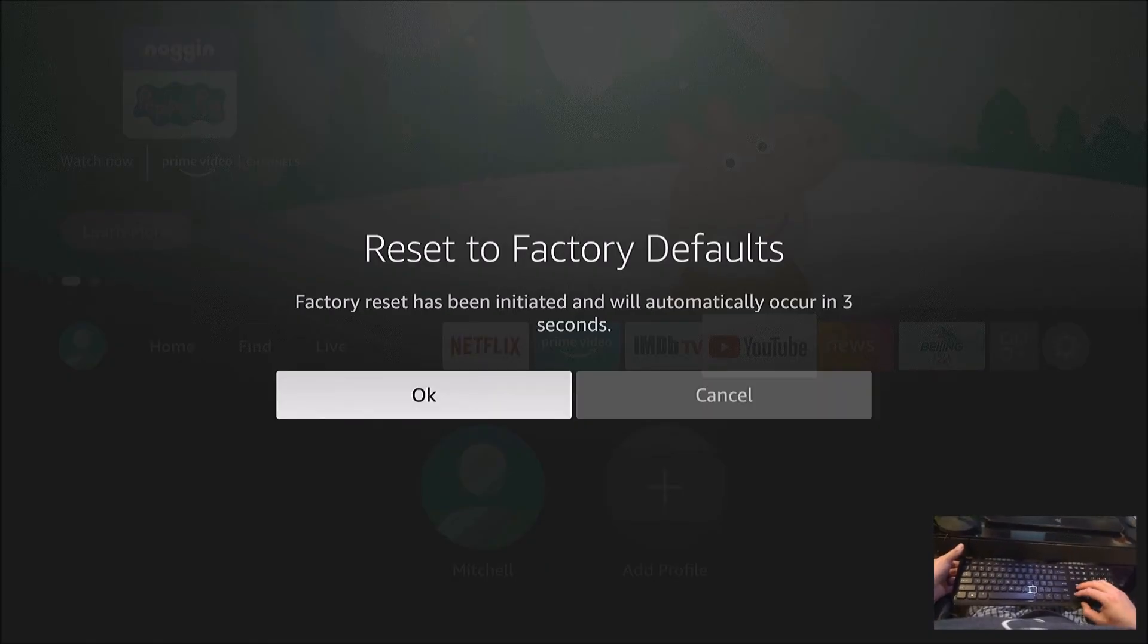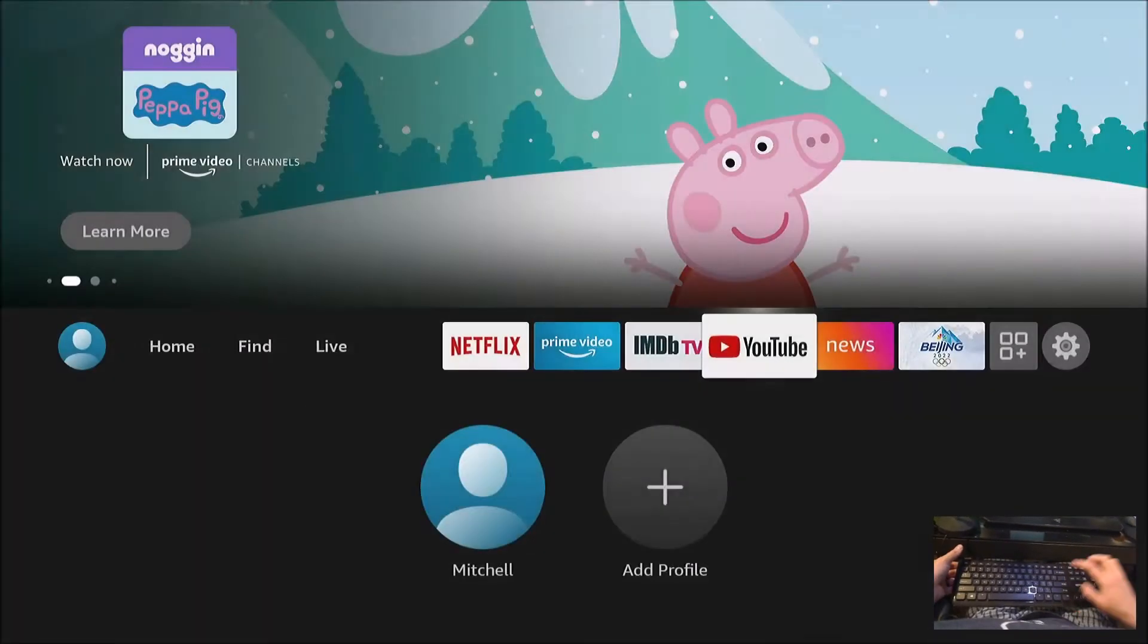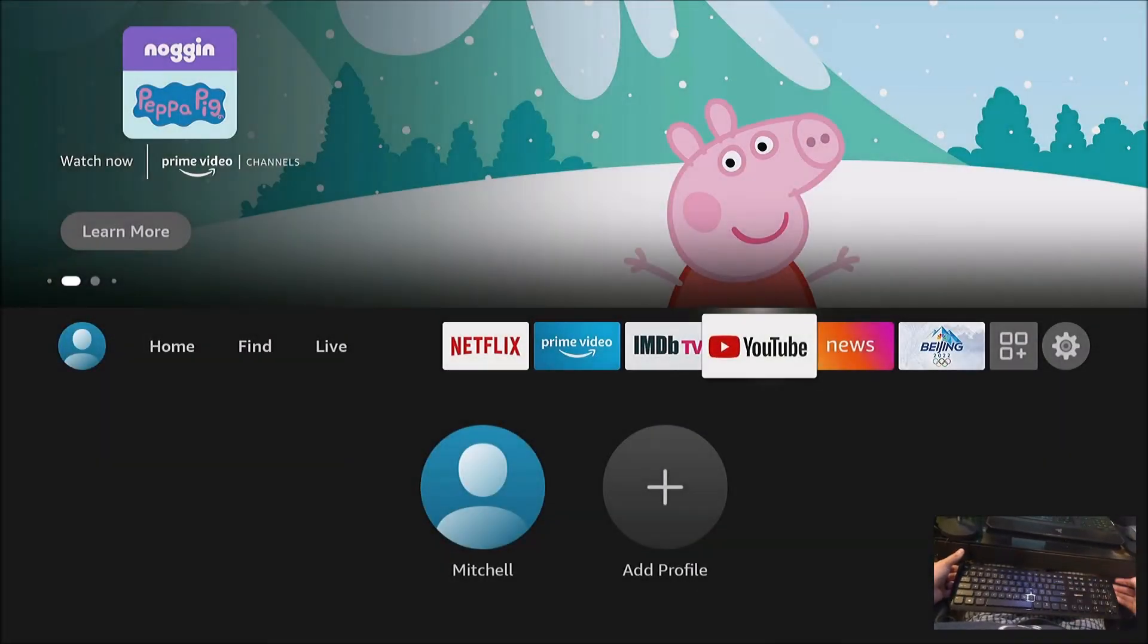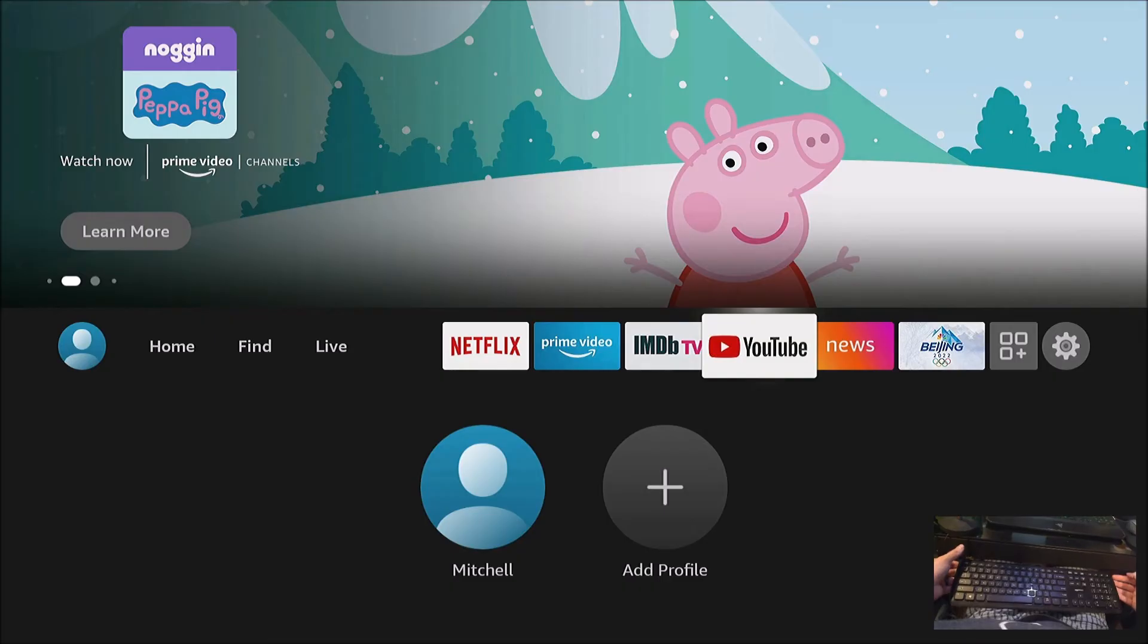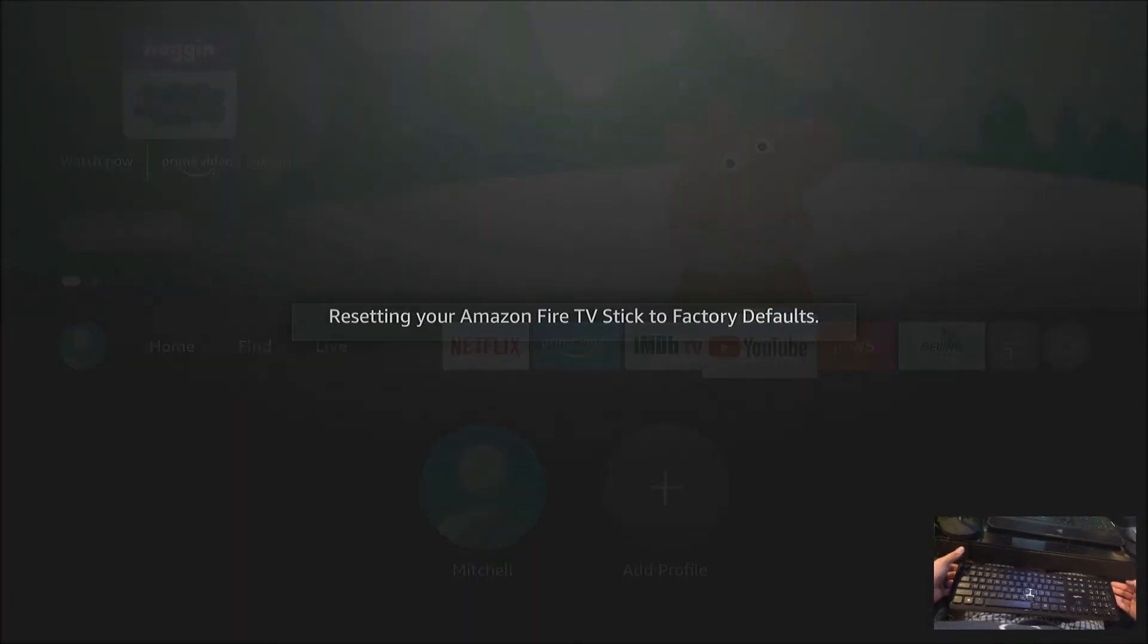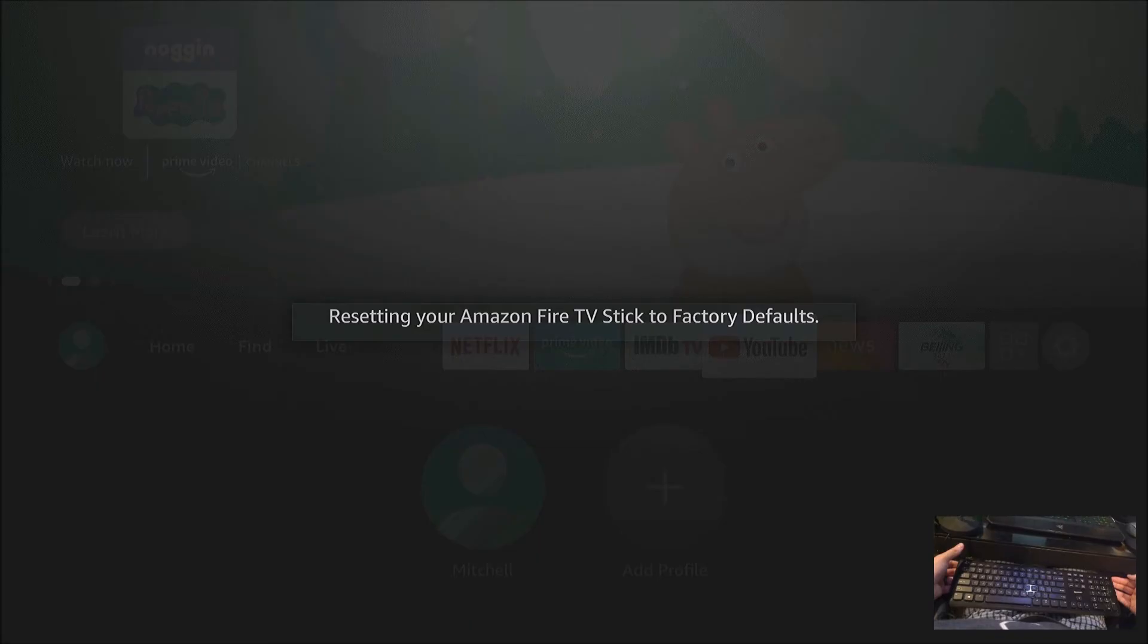I'm going to go ahead and arrow over to okay, and that's it. It's factory resetting and hopefully I can get it back to where I can use a remote with it. So it's working great.